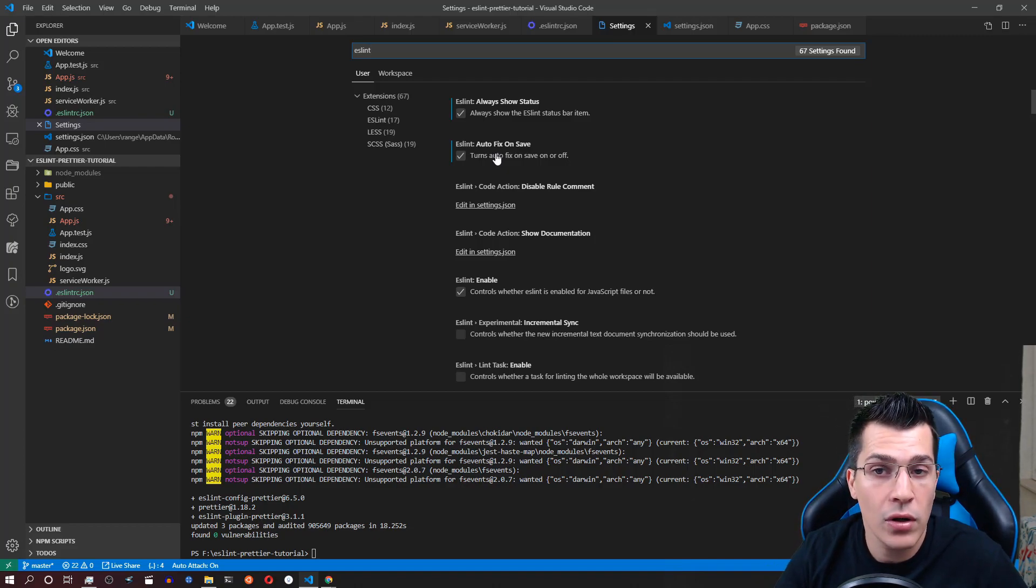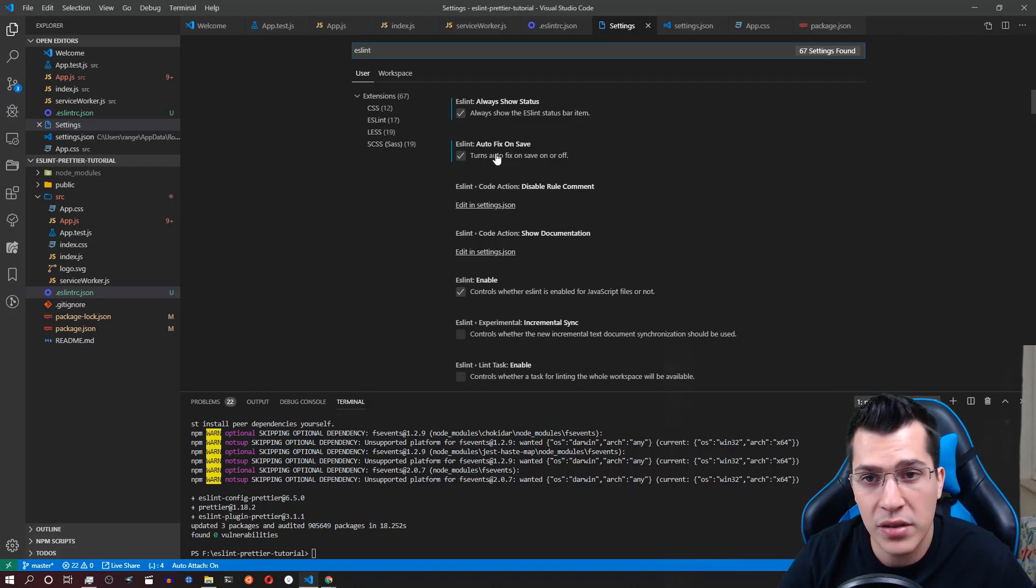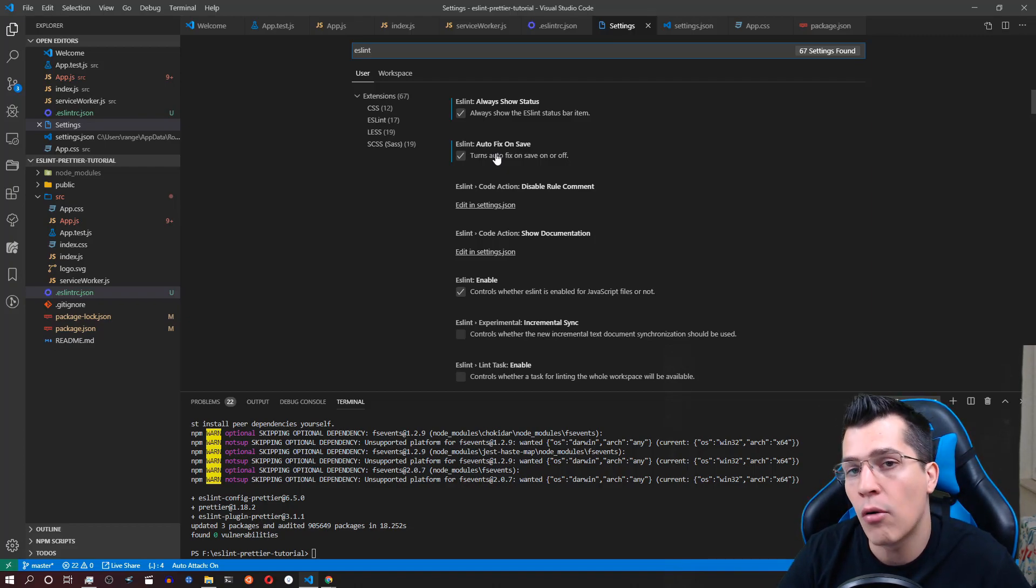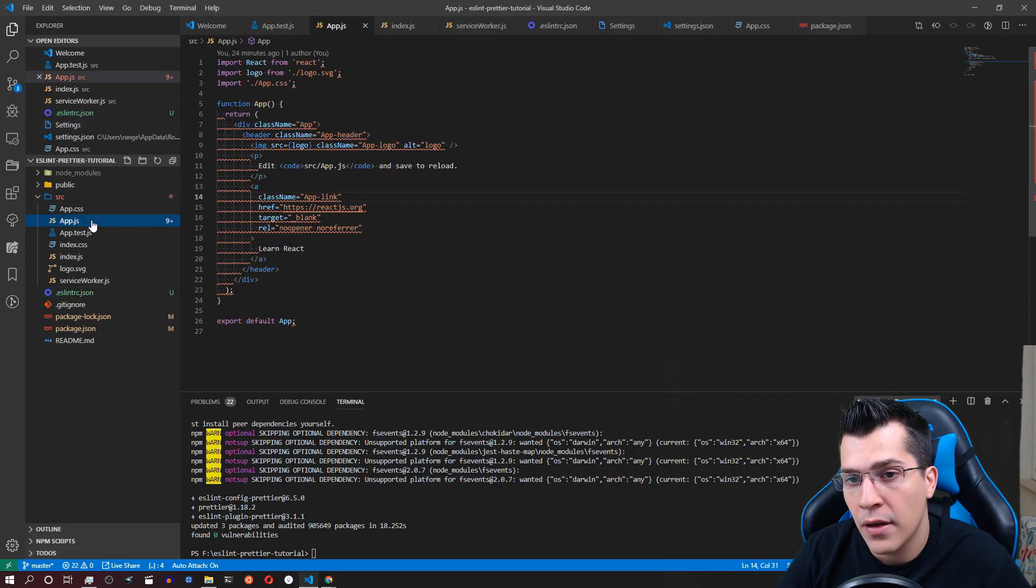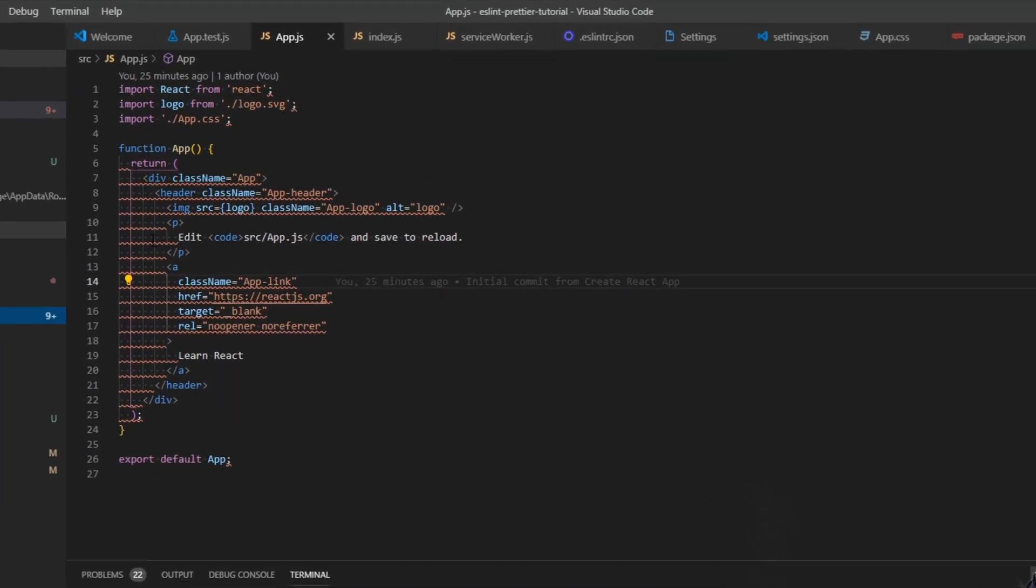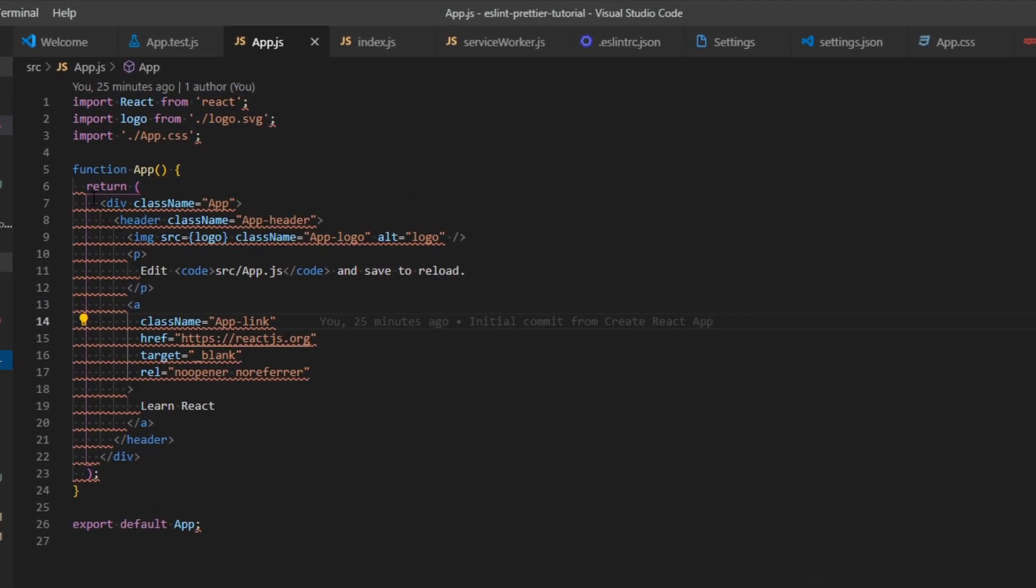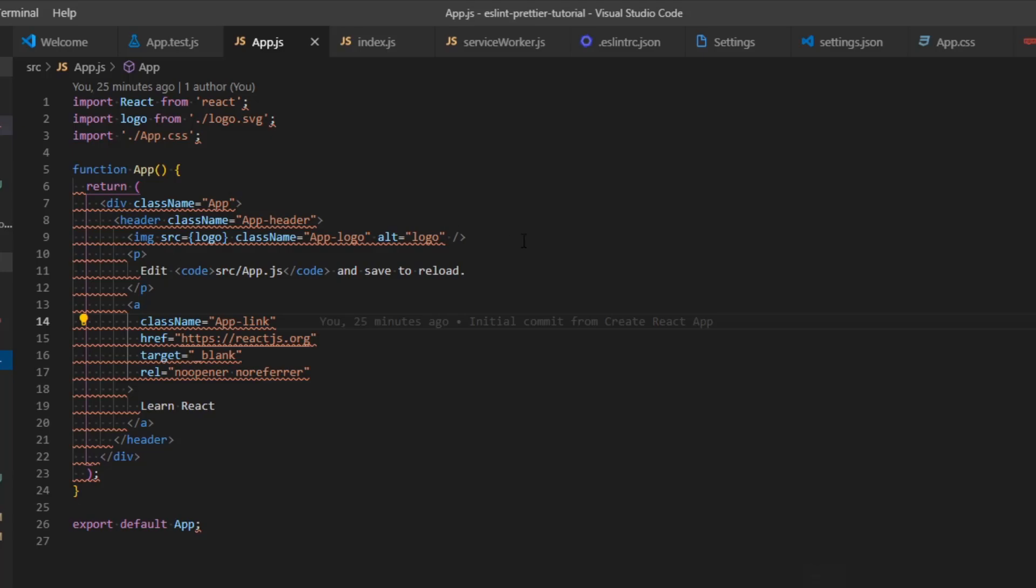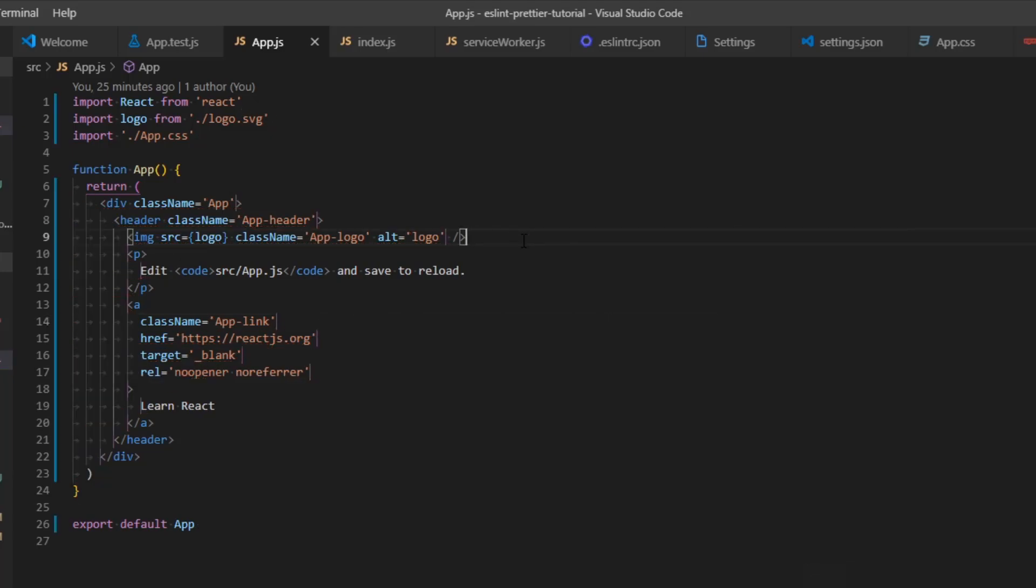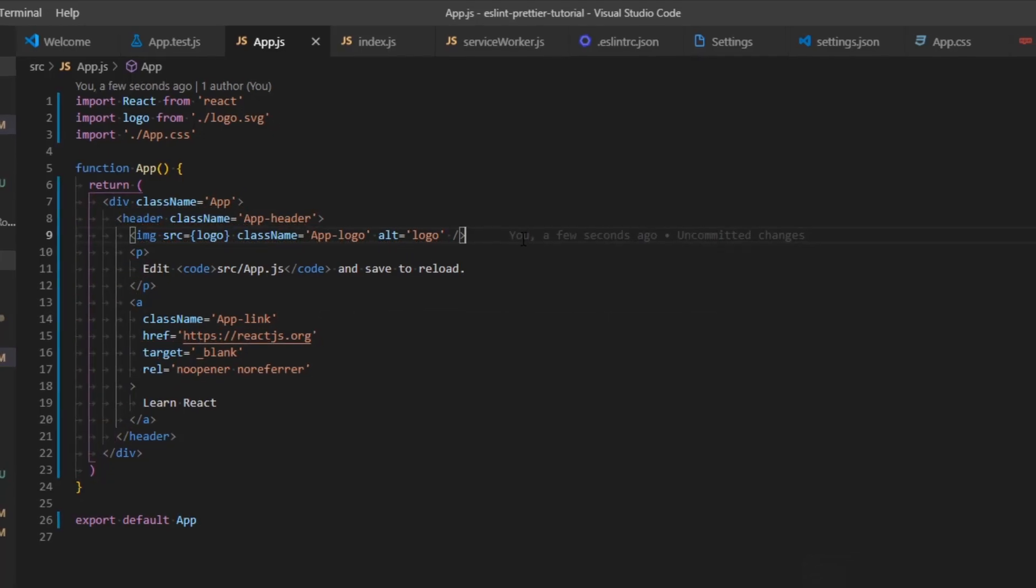Okay now let's go ahead and see what's happening in our app.js file. As you can see we have some errors here and those come from prettier. And now in order to fix those just press ctrl and s and everything is going to be fixed.